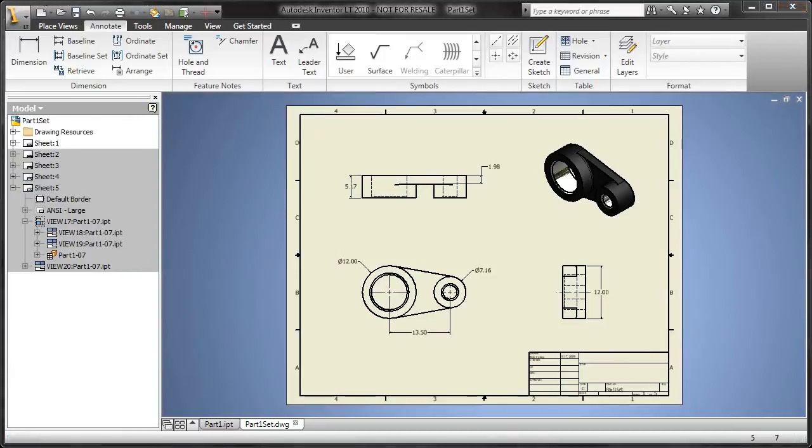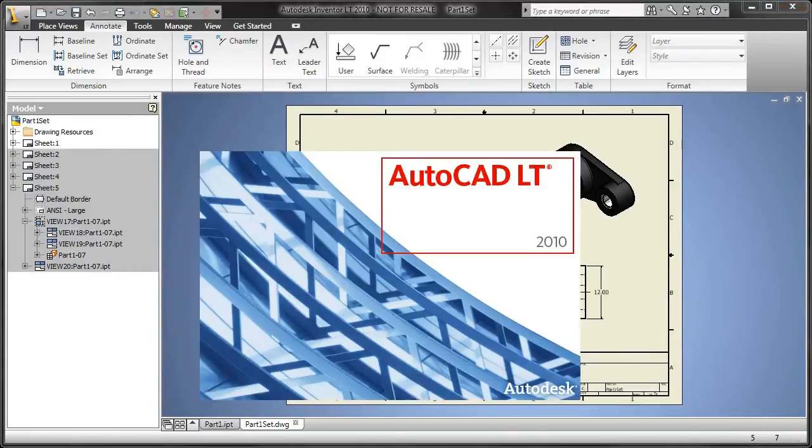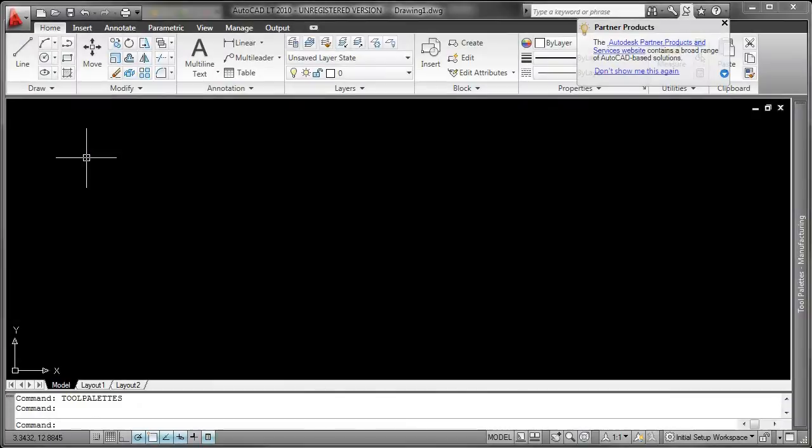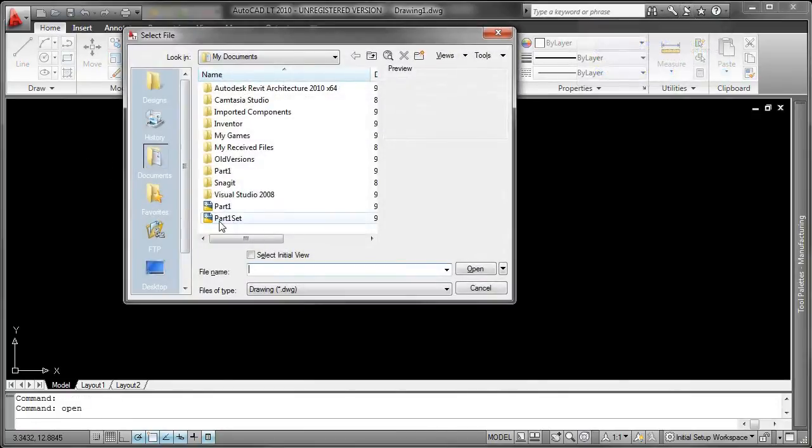Now, let's flip this over to AutoCAD LT, and let's see what the recipient of this native DWG is going to see.